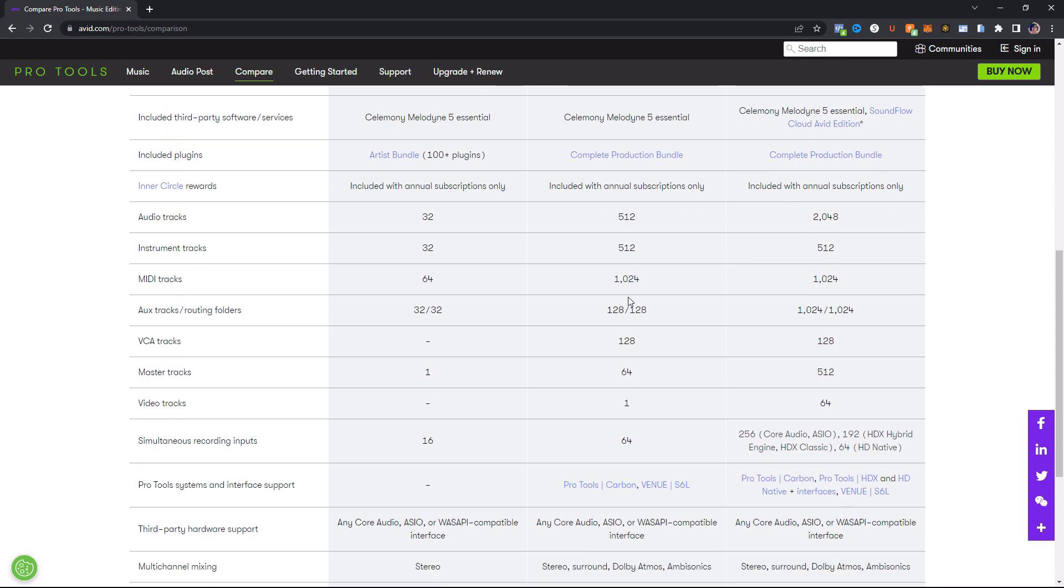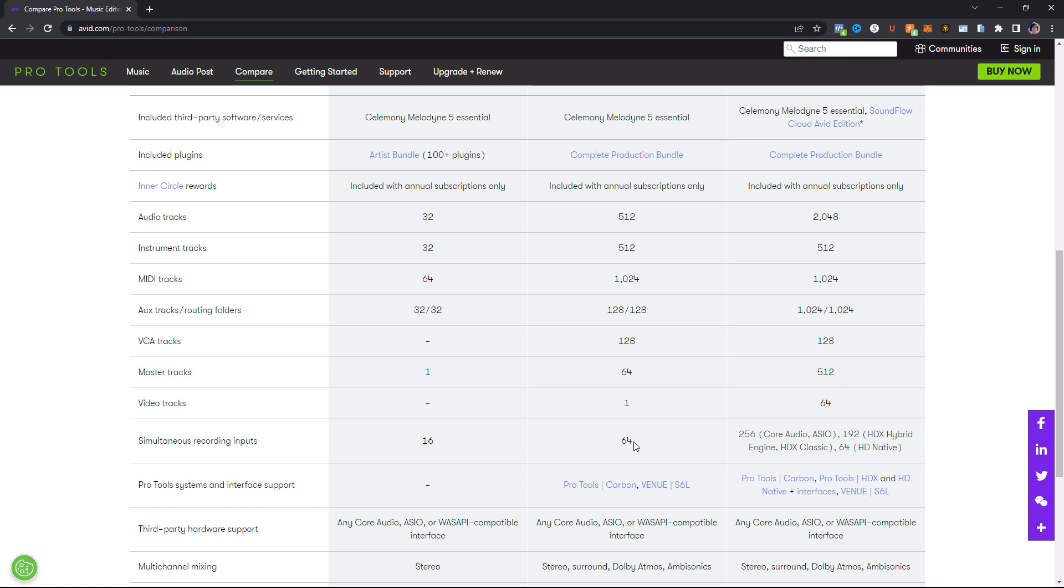Now this has 512 audio tracks, 512 instrument tracks, 1,024 MIDI tracks, 128 aux tracks, 128 routing folders, 128 VCA tracks, 64 master tracks, one video track, so you can do post-production in here. And 64 tracks can be recorded simultaneously. So you could do a lot with this here. And one thing I wanted to mention about the prior level is that it can do 32 tracks of audio. And that may seem like a lot, but for people that are making music professionally, you know that your track count gets high. And that's why I say that that is really just for beginners. So if you're going to be making music, you really need this plan here. You need the track count. Because you're going to get above 32 audio tracks. No doubt.